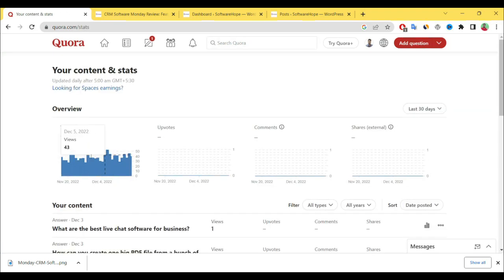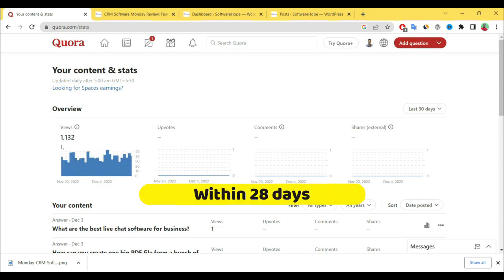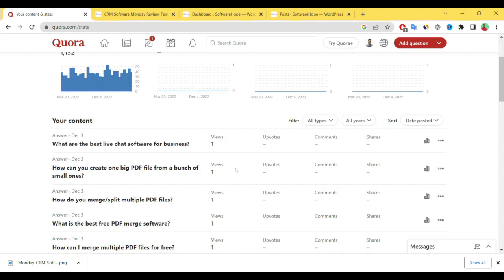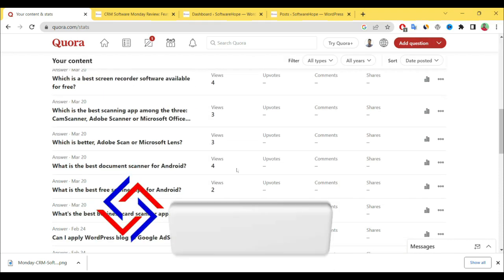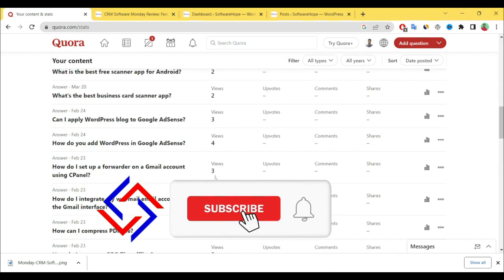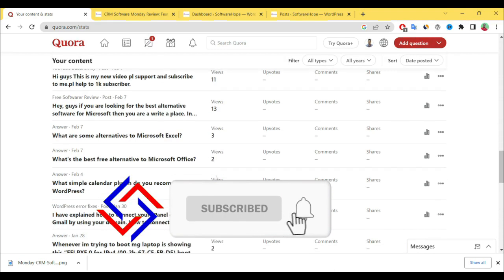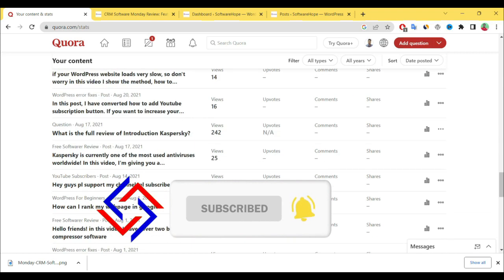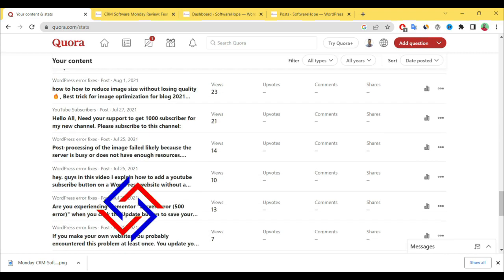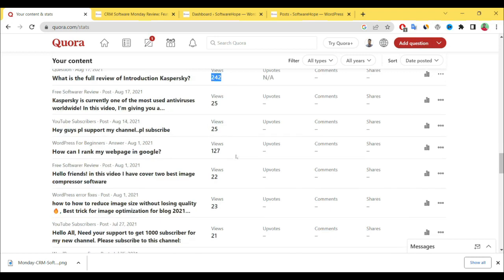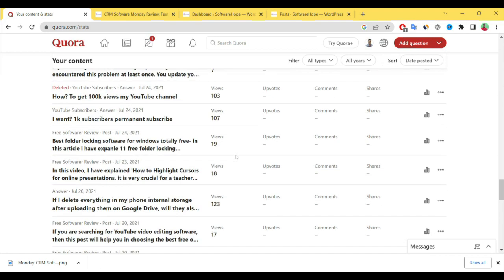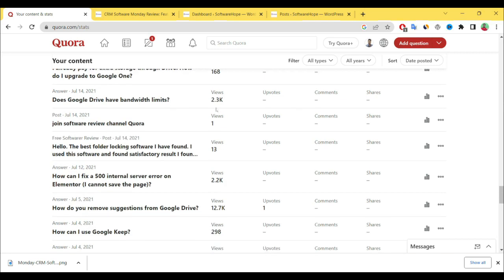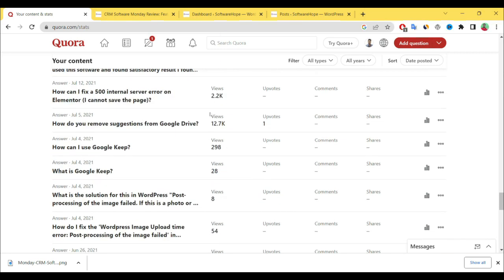See here, I have driven traffic to my website using Quora—almost 1,132 visitors, about 1,000 visitors. If you see here, I have given some answers and in those I have placed links to my website. You can see here: 242 views, 107, 103, 272, 2.3K views, and here 12.7K views.